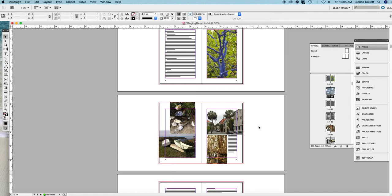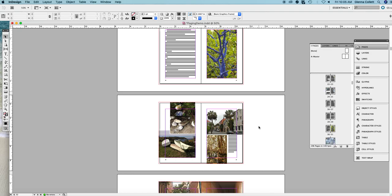So I'm going to undo that so I can show you the next method. I'm holding down Command Z or Control Z on a PC.